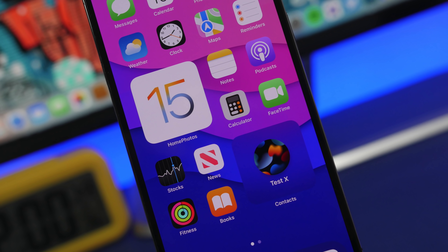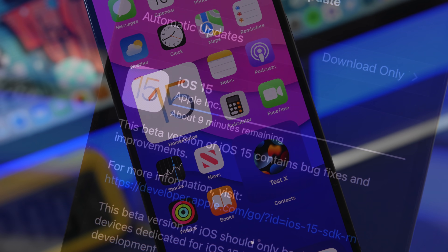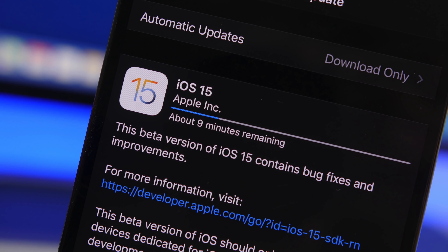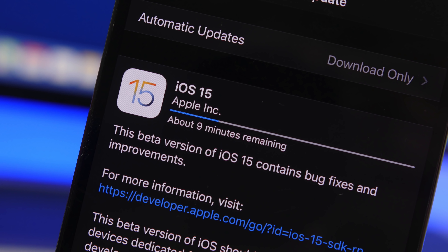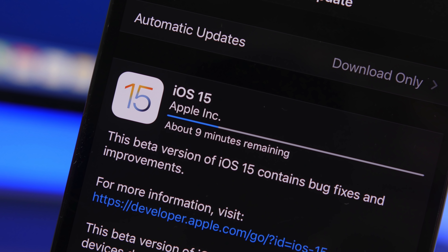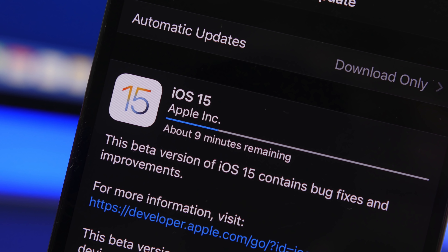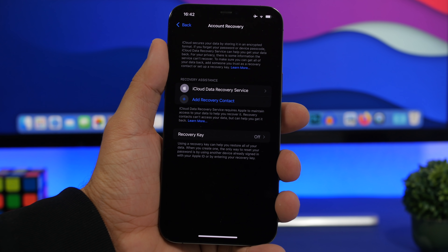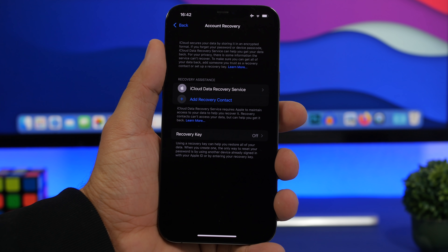Let's go ahead and see what are the first 15 things that you should do when you install iOS 15 on your iPhone.